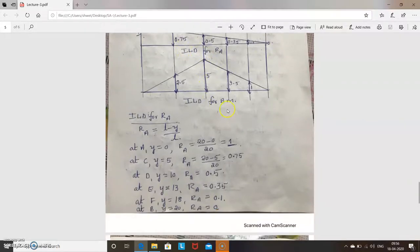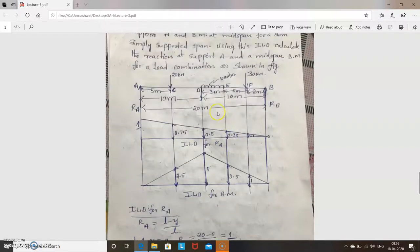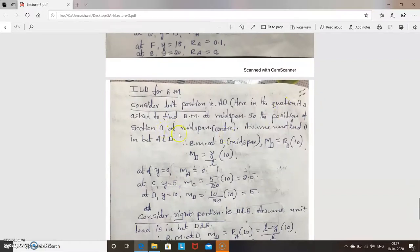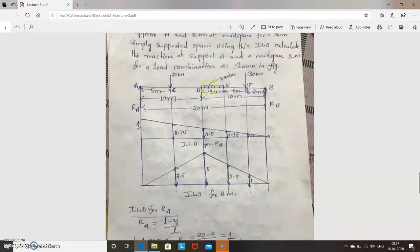Next, draw the ILD for bending moment by considering the section at mid-span. When calculating ILD for bending moment, you consider two portions: left portion AD and right portion DB. The section D is located at mid-span, and you treat unit load positions in each portion separately.